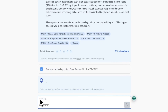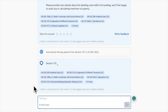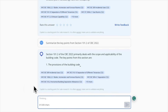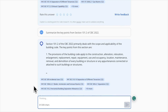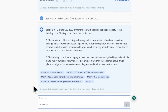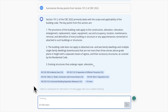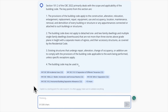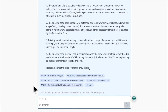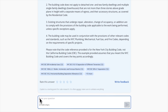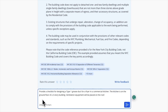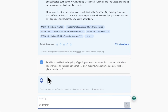You can ask it to summarize what the code is saying. Maybe there's a lengthy code section — you can ask Copilot to give you an overview of the key points. You can also ask Copilot to generate a checklist for a specific focus area.